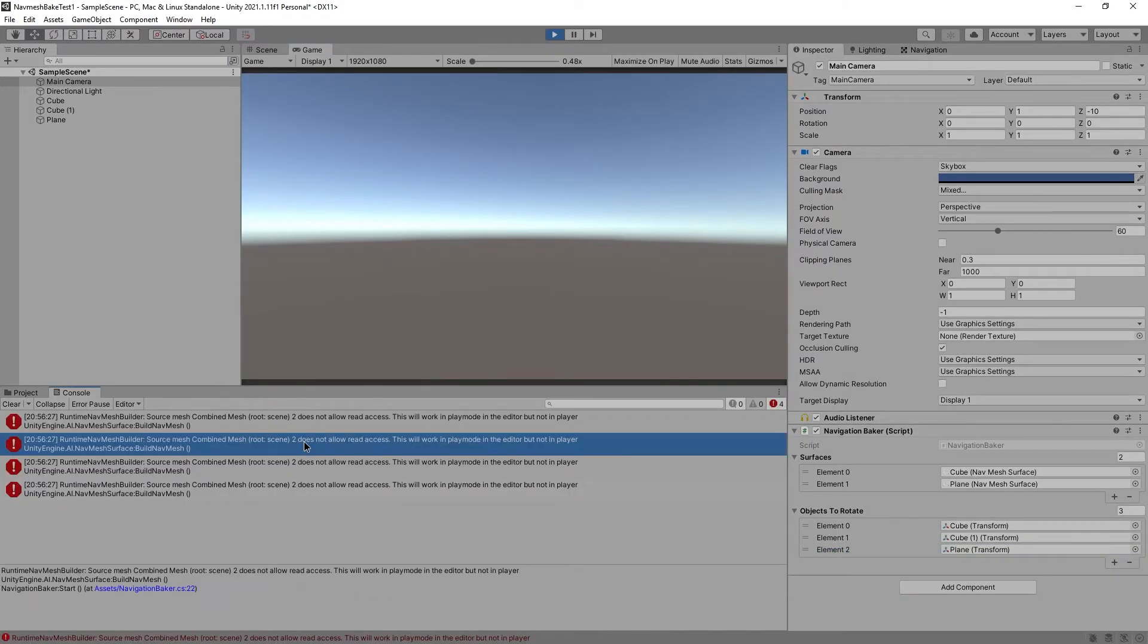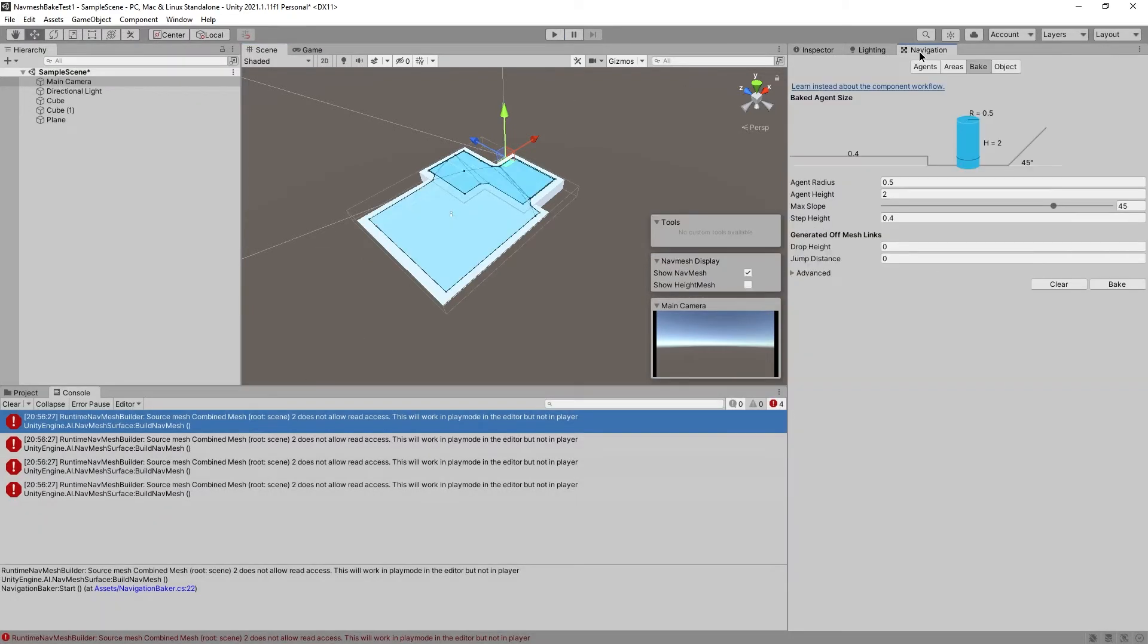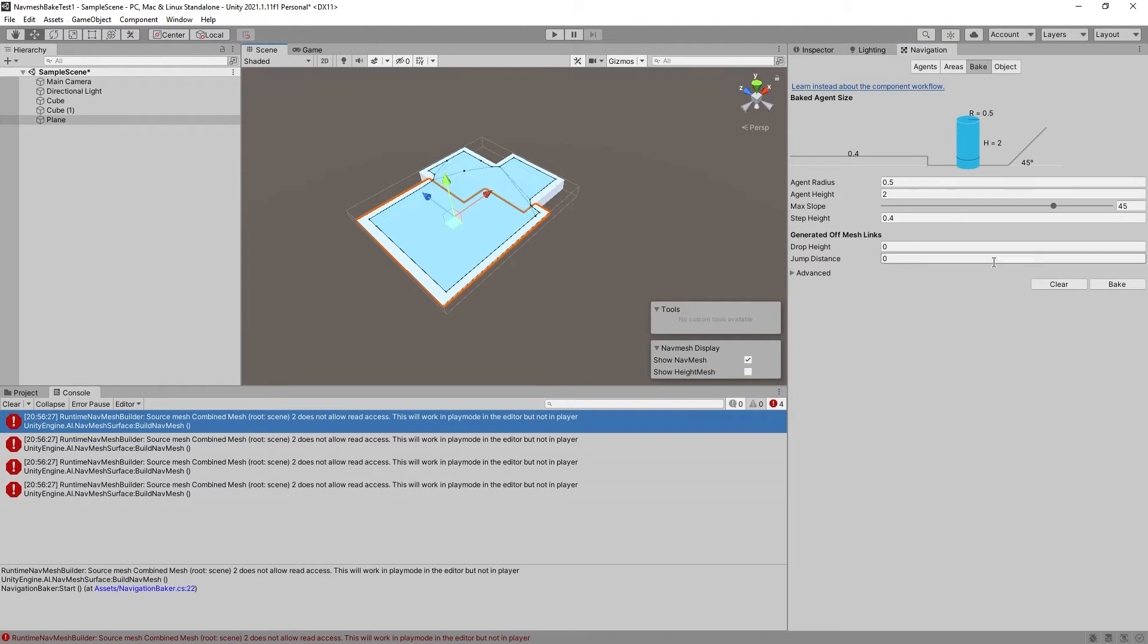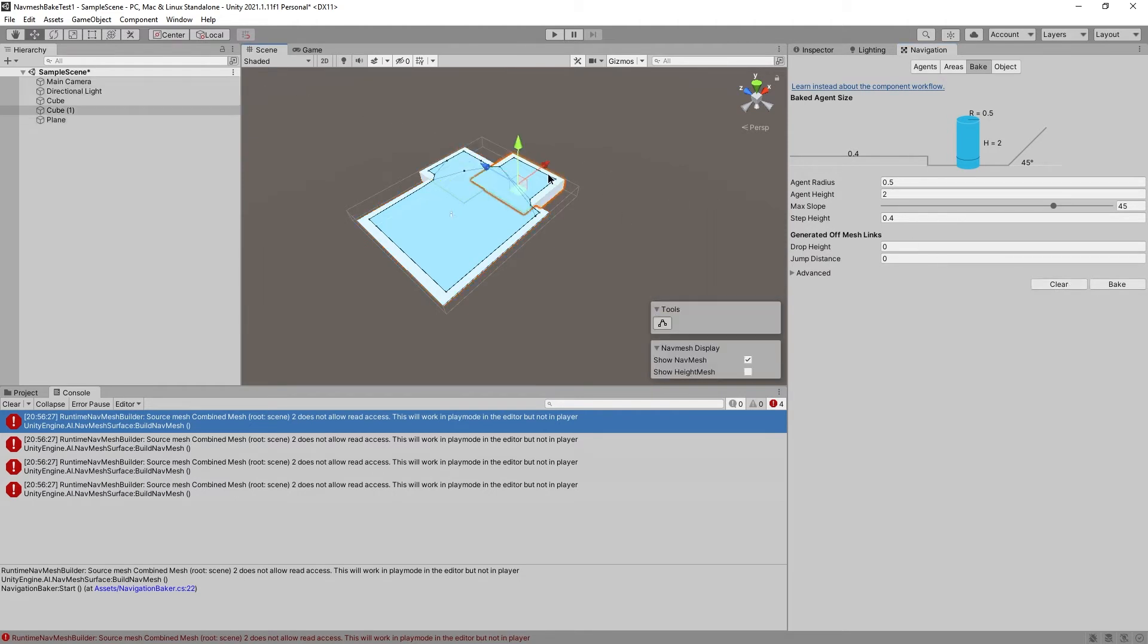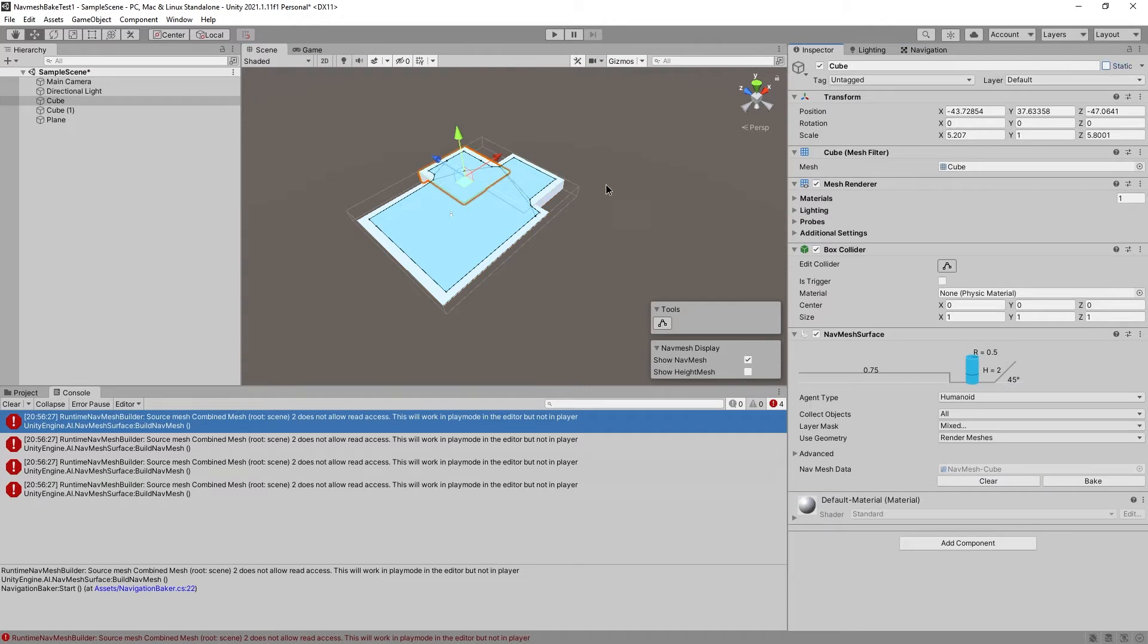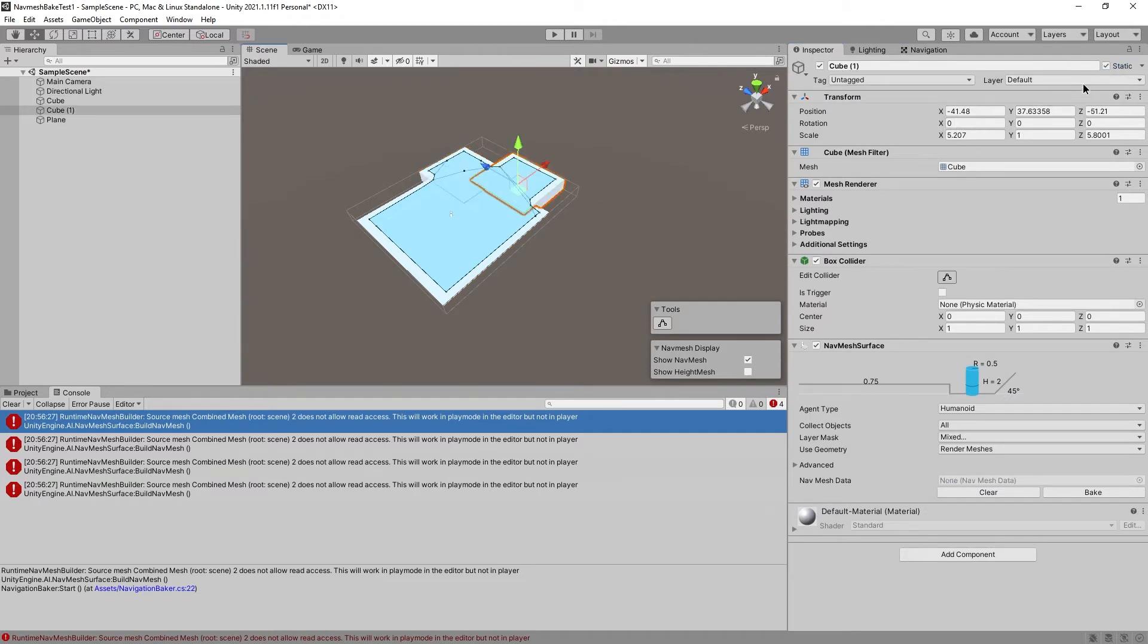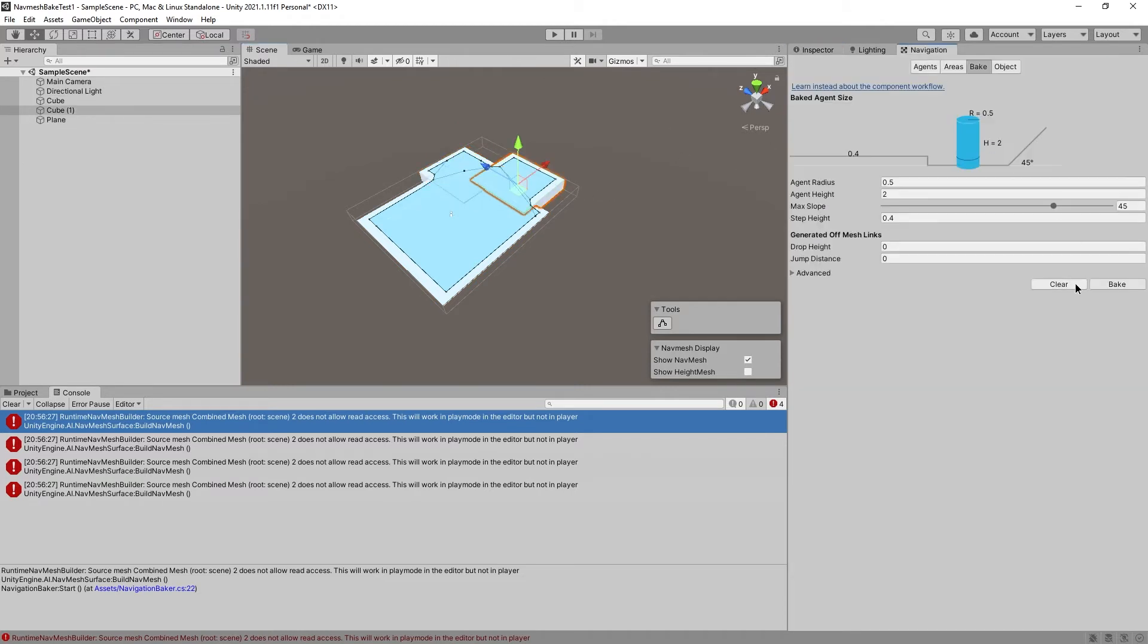Okay, that didn't work. Source Mesh Combined Mesh does not allow read access. Well, let's start by just clearing the bake for everything. Weird. And then disable static. And try to clear it again. Nope, doesn't work.